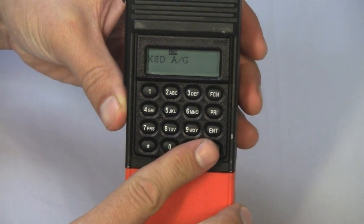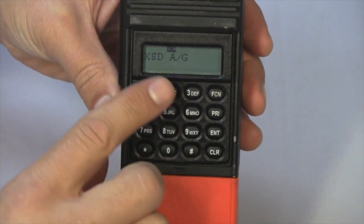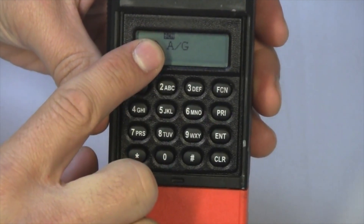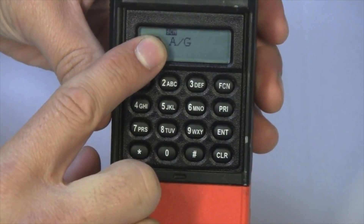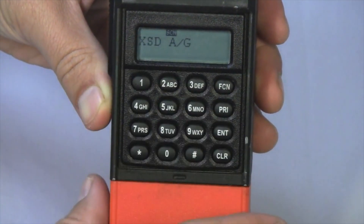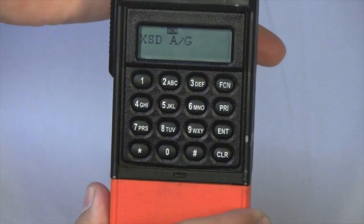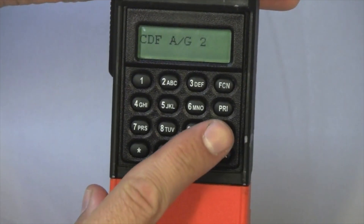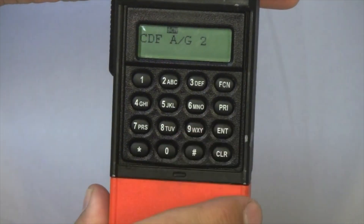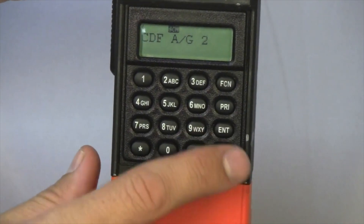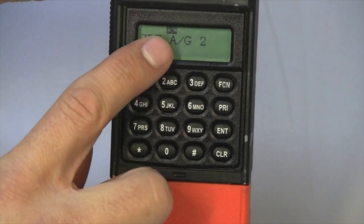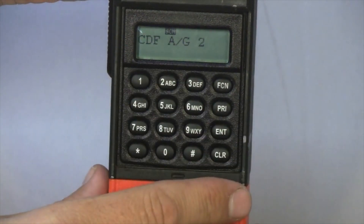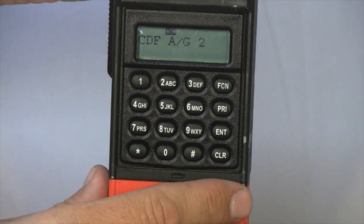A channel that is in your scan list will have a solid scan box in the display screen. As you can see, we have several channels in our scan list right now. To add an unscanned channel, simply press the enter key. You will see in the display screen that we now have a scan box.